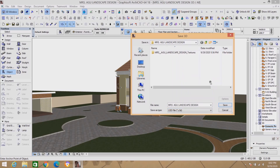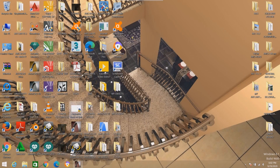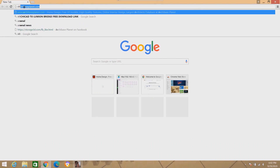That means I have to go and download what we call the ArchiCAD to Lumion bridge. It's a bridge that helps you to transport your drawing from ArchiCAD to Lumion. Let's exit this place, minimize your ArchiCAD board, and go to Google Chrome. We are going to download that ArchiCAD to Lumion bridge — type in here: ArchiCAD to Lumion bridge.